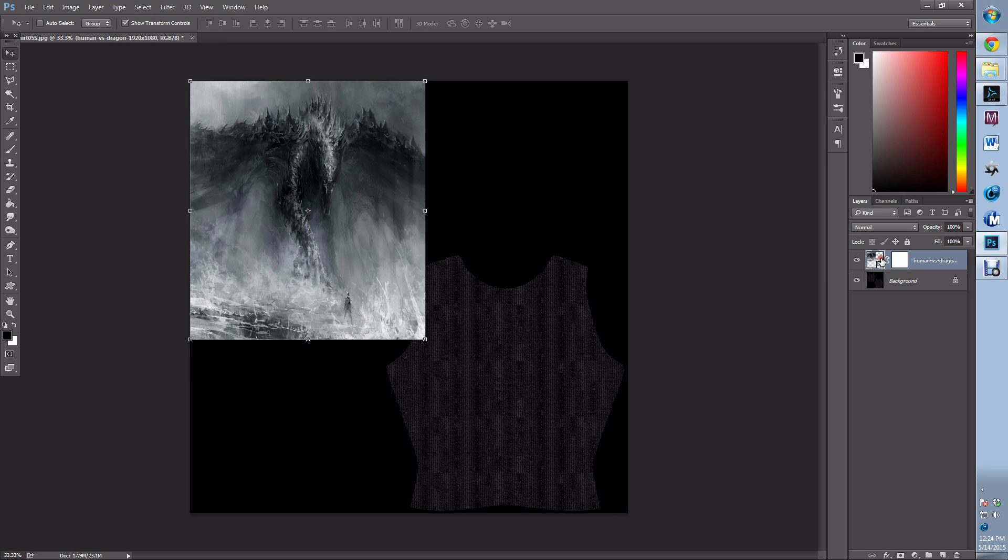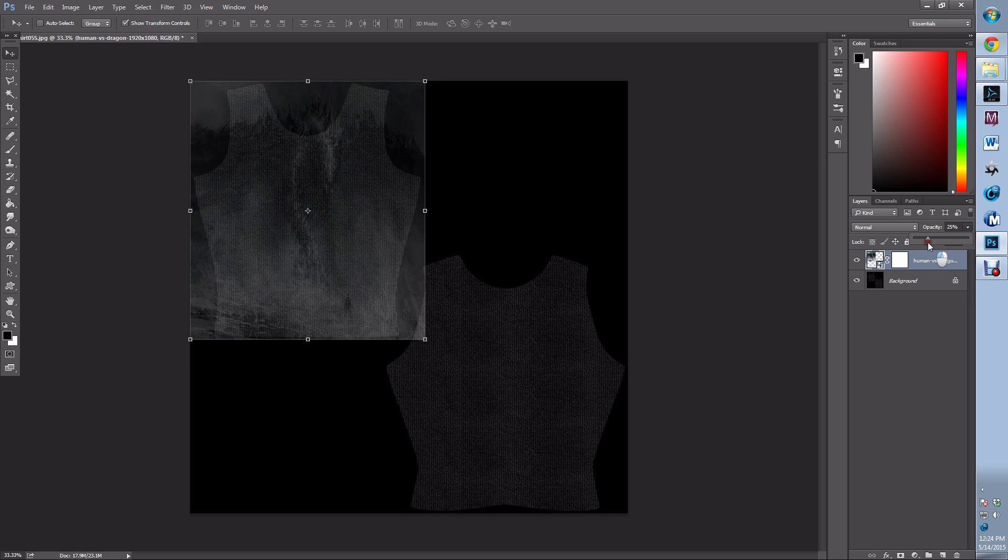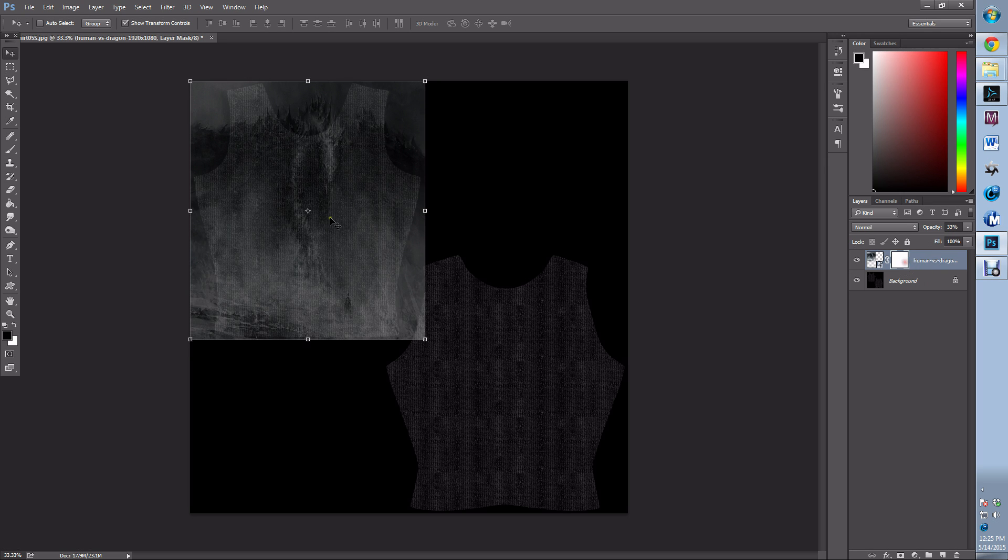Now on my layer mask, I'm going to get a brush that's fairly easy—no hardness, 50% opacity.